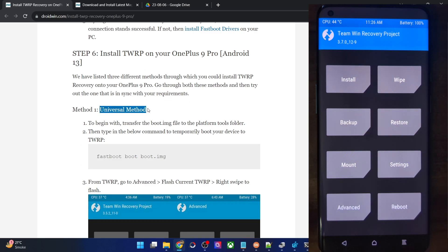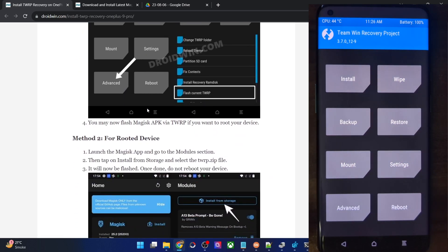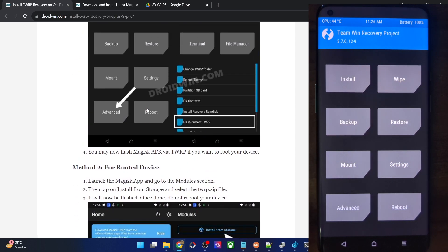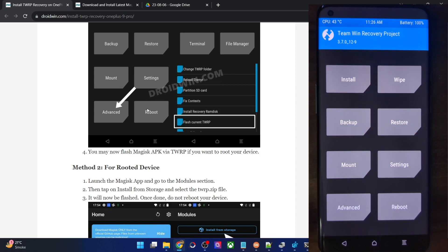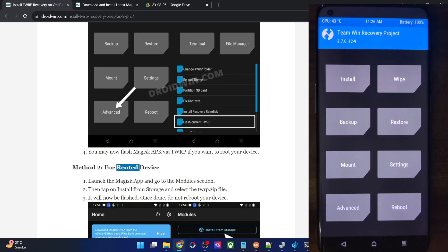Now I will show you the second method, which is for users who already have their phone rooted via Magisk and want to also flash the recovery — in other words, they want to have both root and TWRP recovery on their phone. For that, I will first have to root my phone and remove the TWRP recovery so I can demonstrate the second method from scratch.